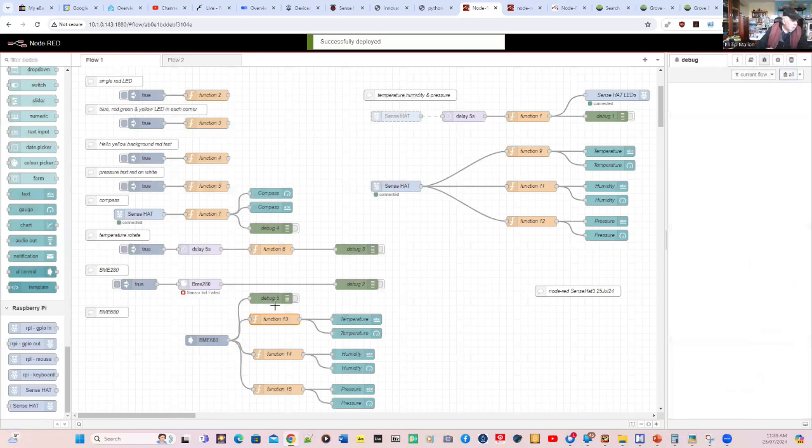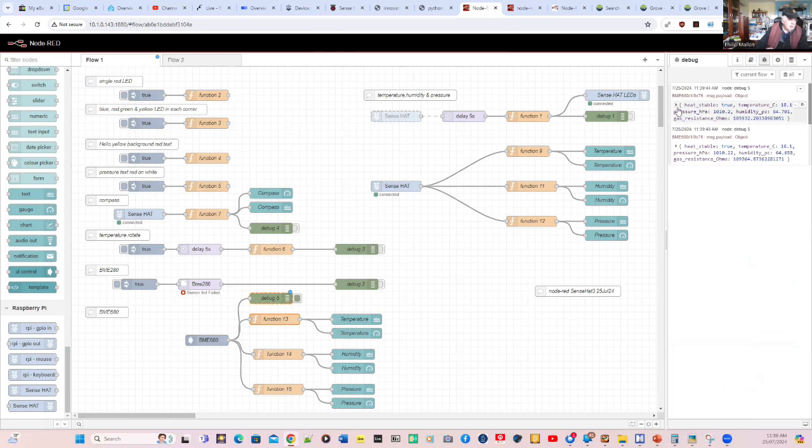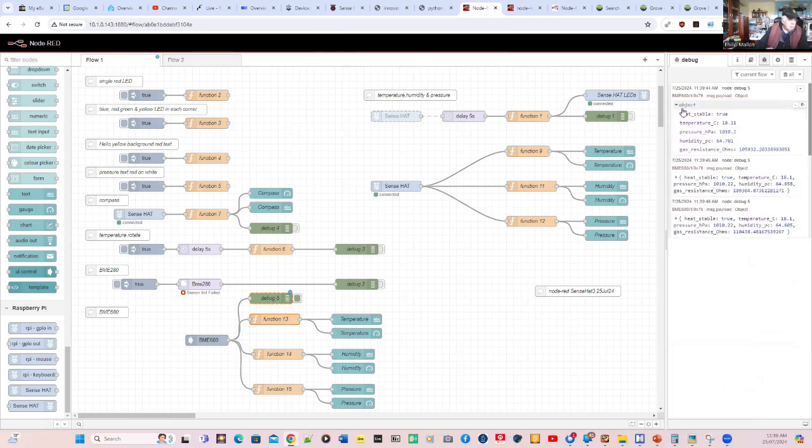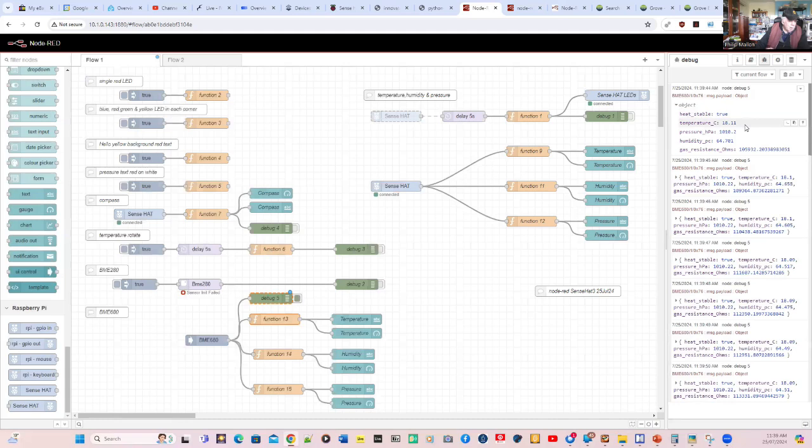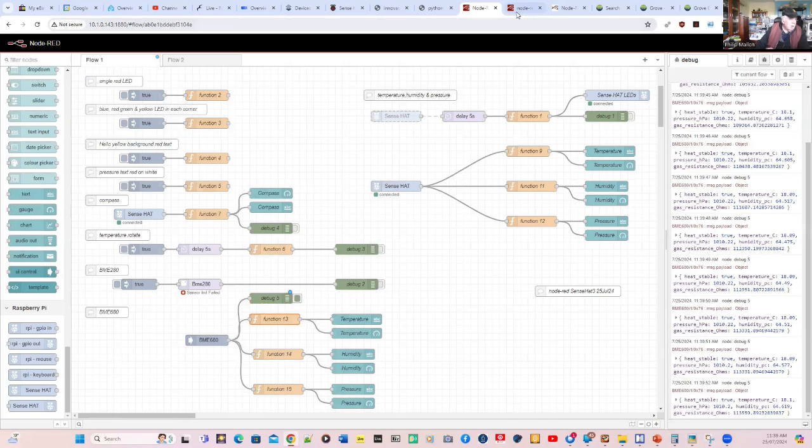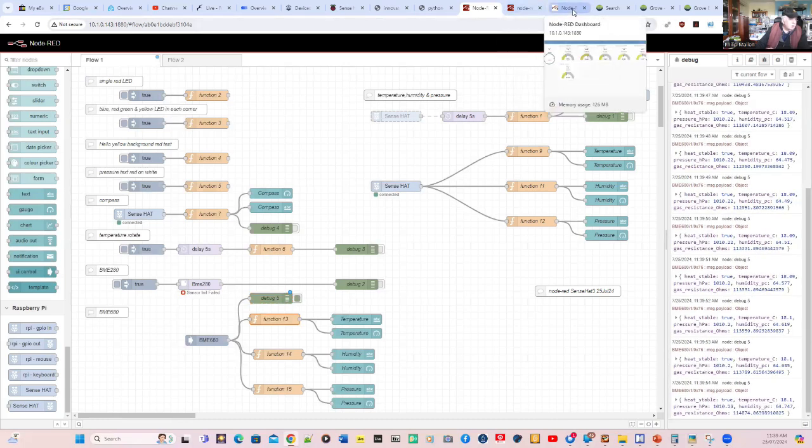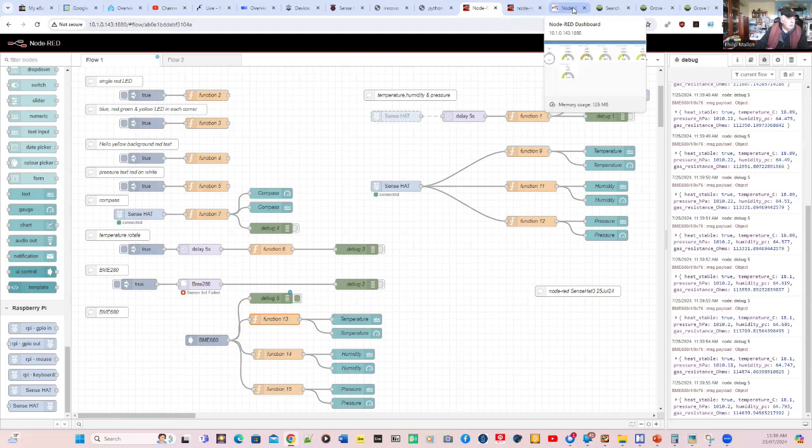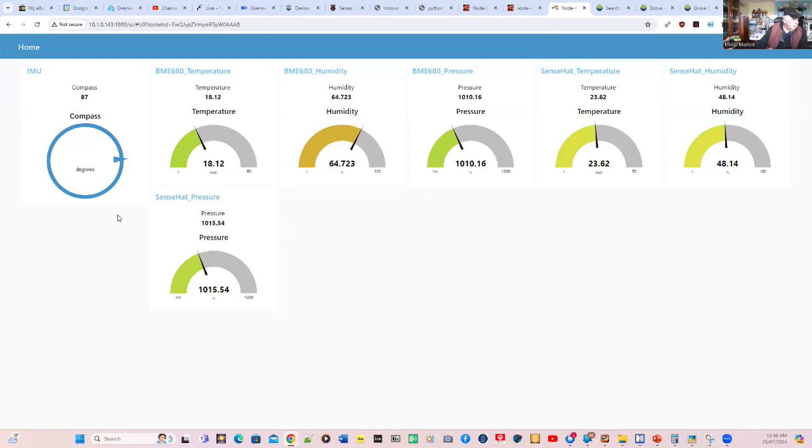And if we want to see it, we can see that we're getting measurements from our BME at the moment, which is 18.1 for our temperature. And what we might do is move across to the dashboard where we can see the compass measurement. And we've got the BME for both temperature, humidity and pressure.